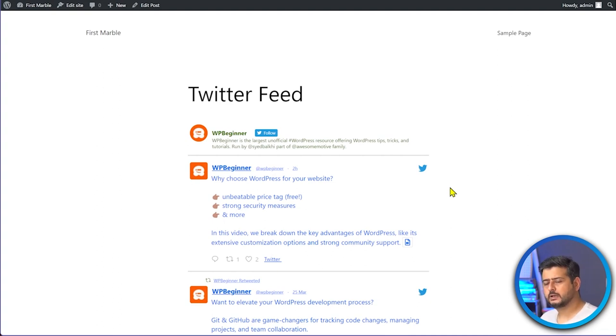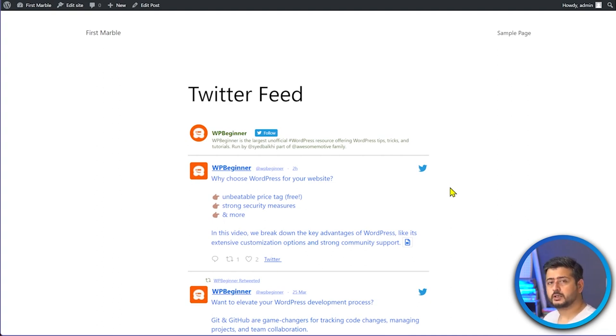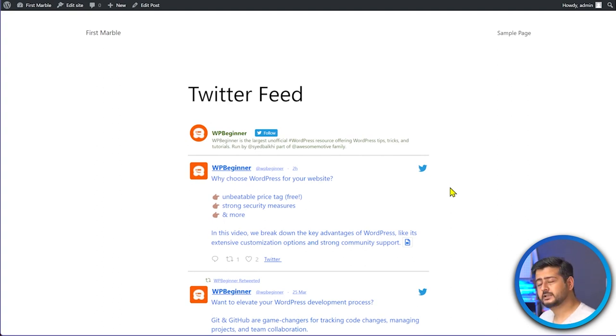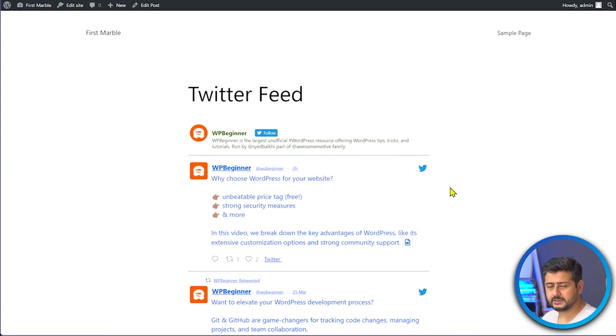That's how you embed tweets on your WordPress website using three distinct methods: copy and paste the URL directly, use Twitter's publish.twitter.com publishing options, or use the Custom Twitter Feeds plugin by Smash Balloon. If you have any questions, let me know in the comments. Subscribe to the channel for more WordPress education — I'm Yuvraj from WP Ghana, take care.